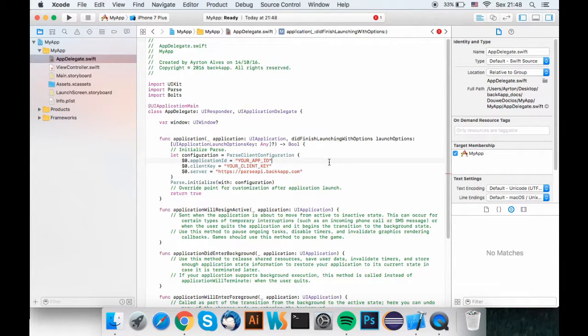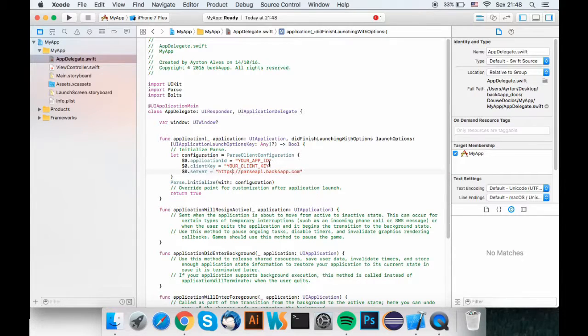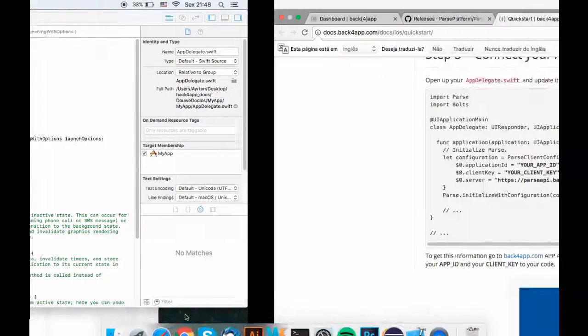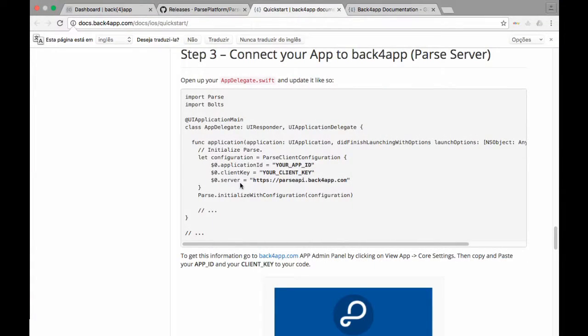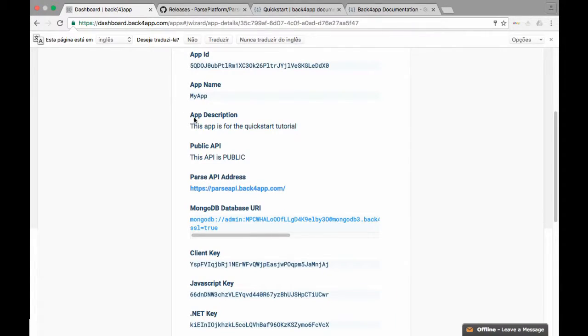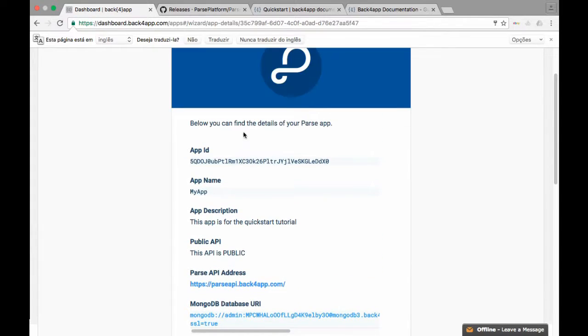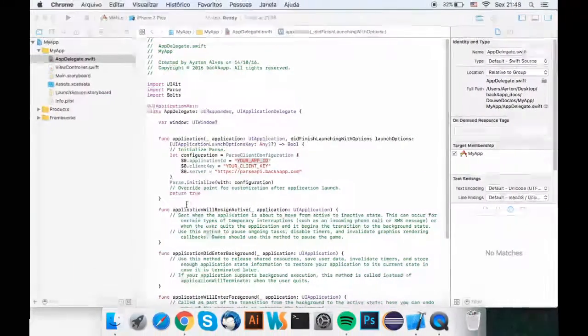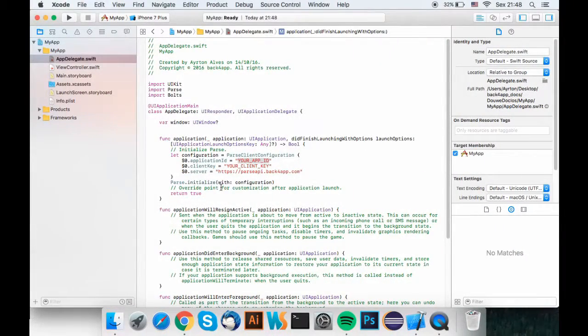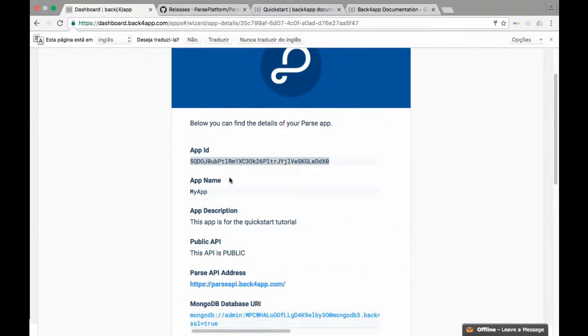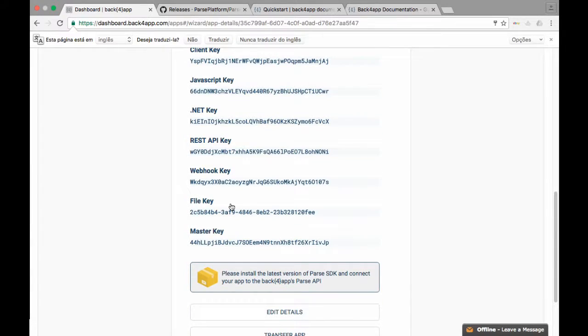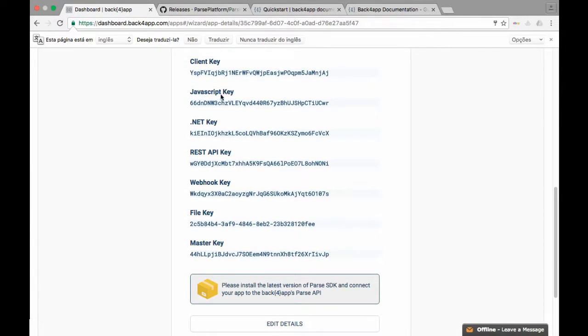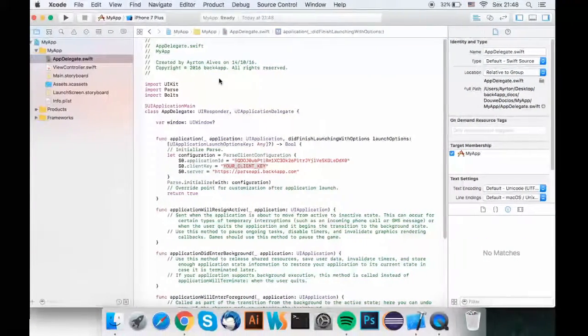Now we need to add the app ID and the client key. Both of them are in the Back4Apps API. We need to add one of the keys to the app.